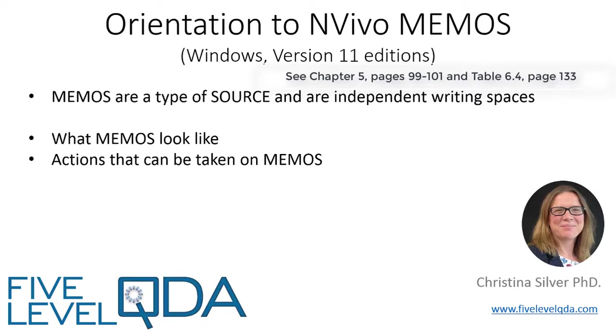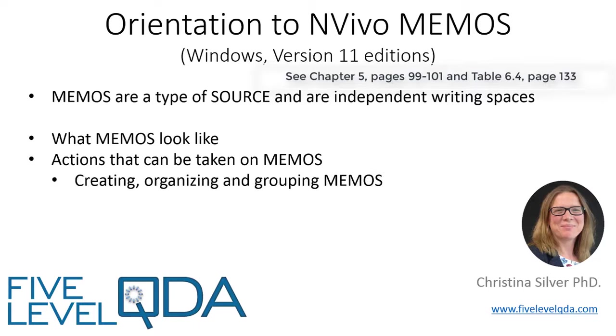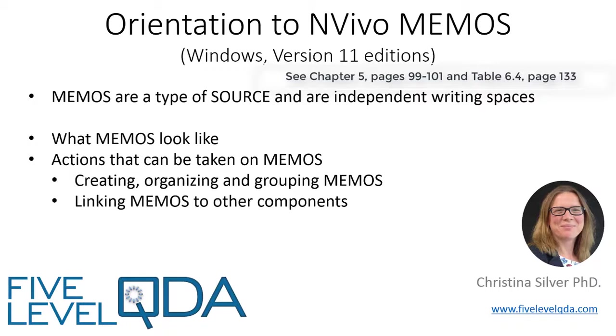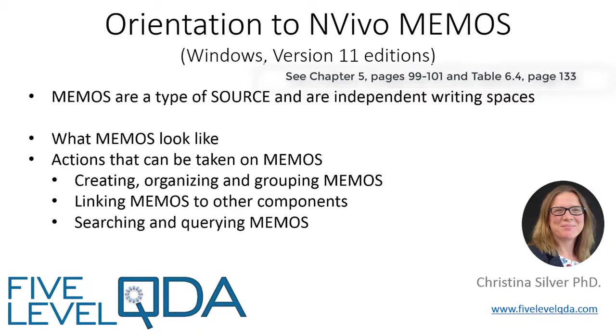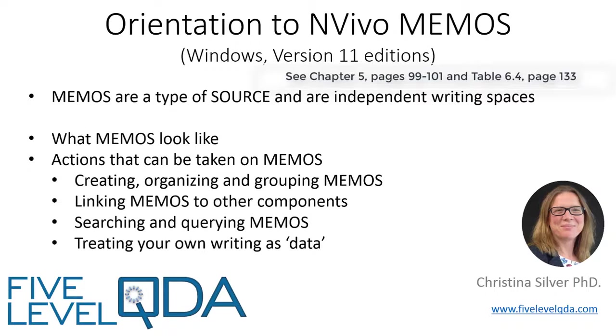This video shows you what memos look like and some of the actions that can be taken on them. This includes creating, organizing and grouping memos, linking memos to other components, searching and querying memos, and treating your own writing as data.